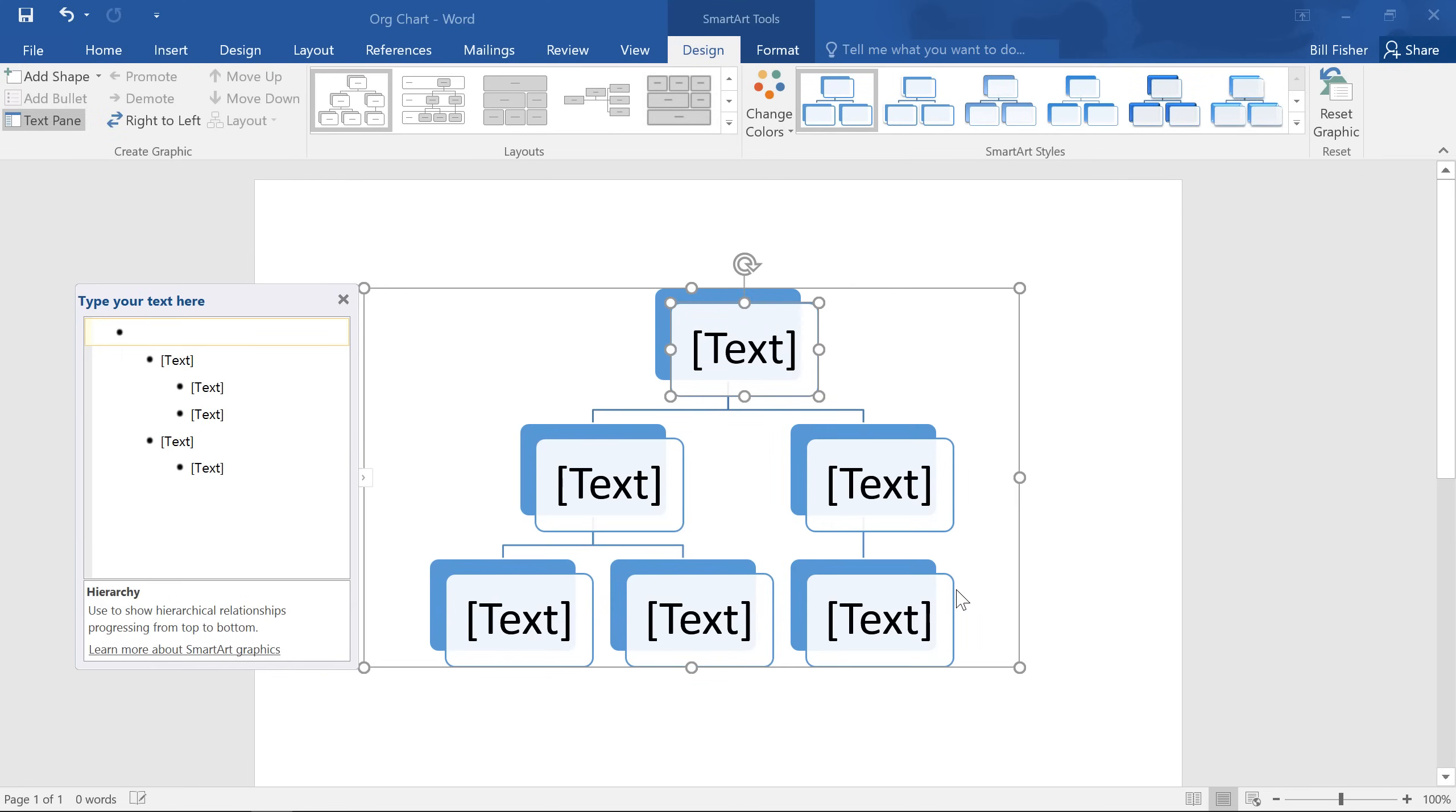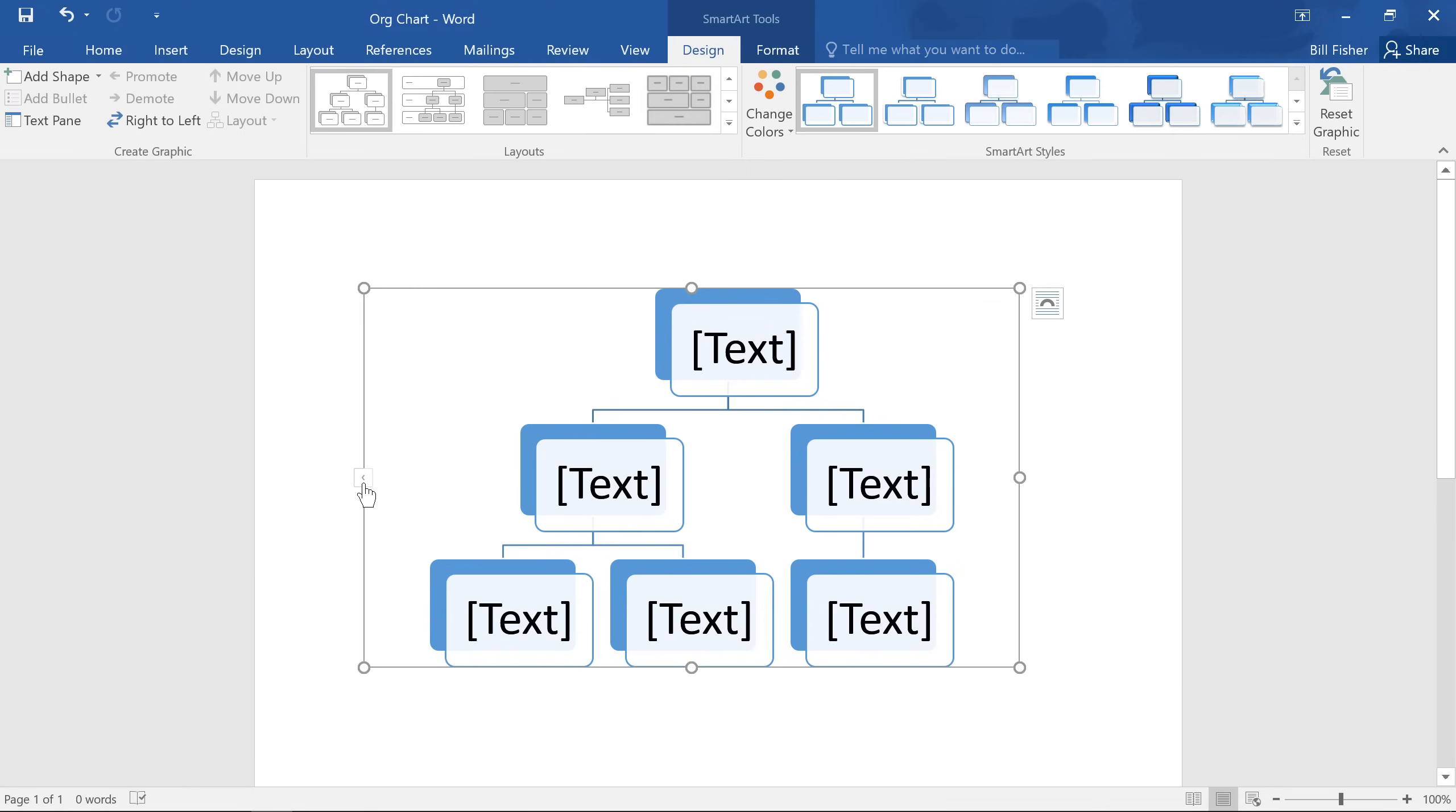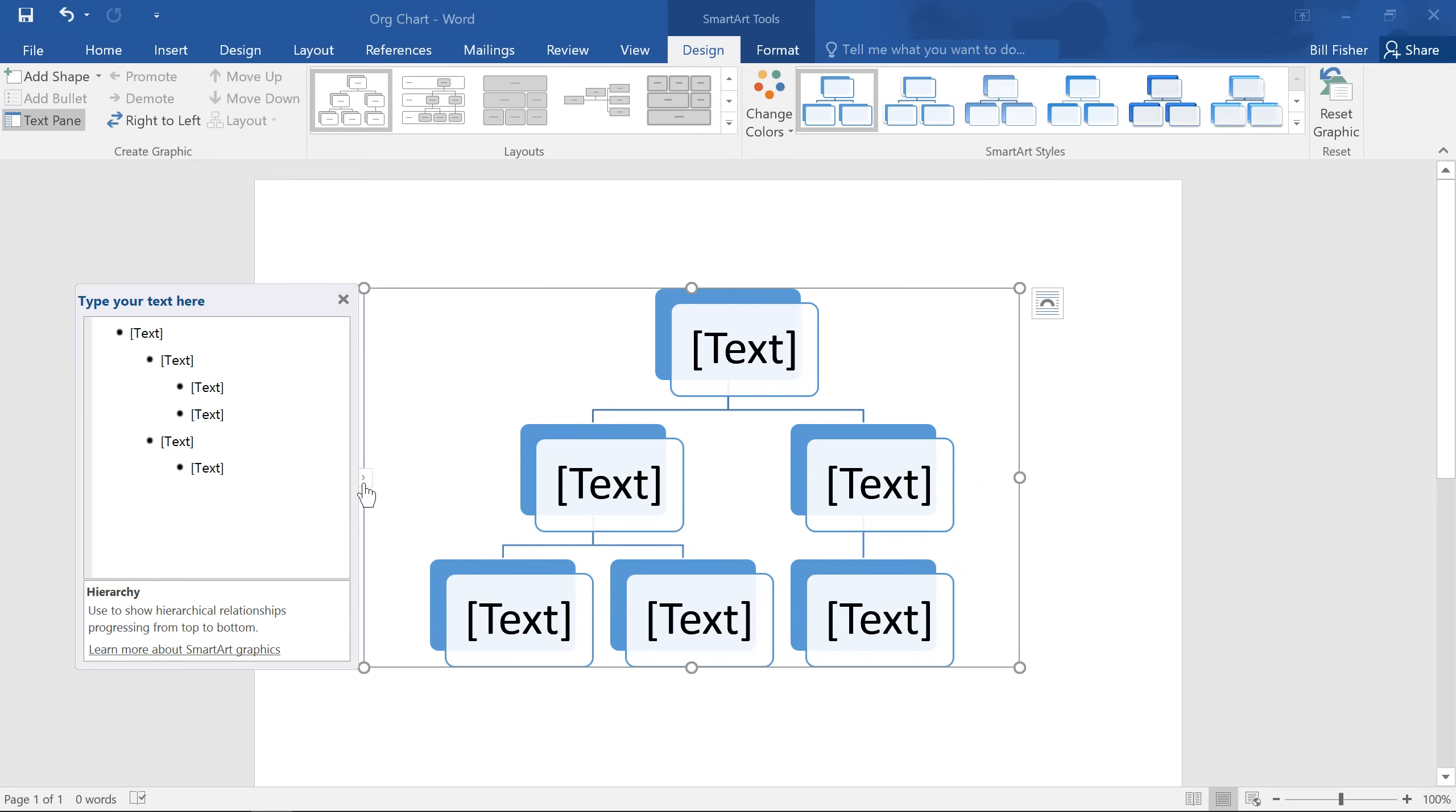The graphic will appear in your document, with the text pane on the left. Now if that's not visible, just click this small arrow here to toggle it on and off.